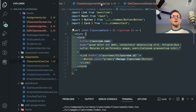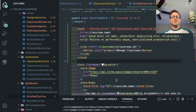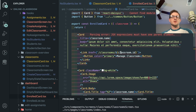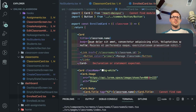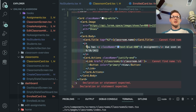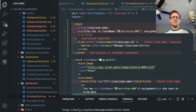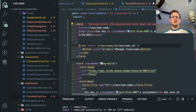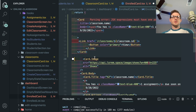Now we have a Card component that I'm using in two places in this application. For the enrolled card I do the same thing — pass in the classroom name, pull out the relevant content, wrap it appropriately, and put the buttons in as children, deleting all the rest of the old DaisyUI card markup.